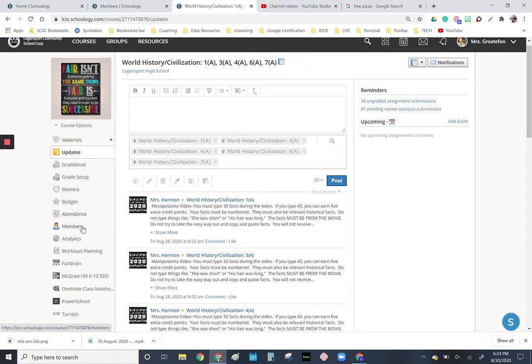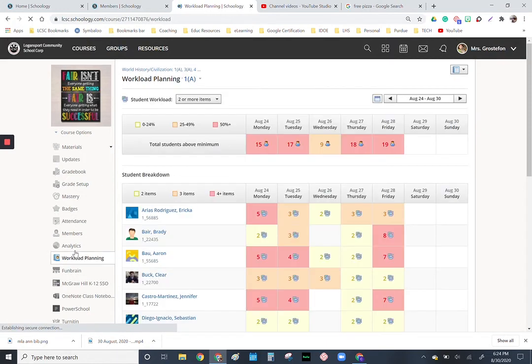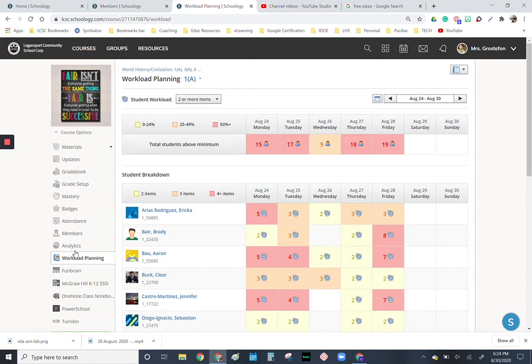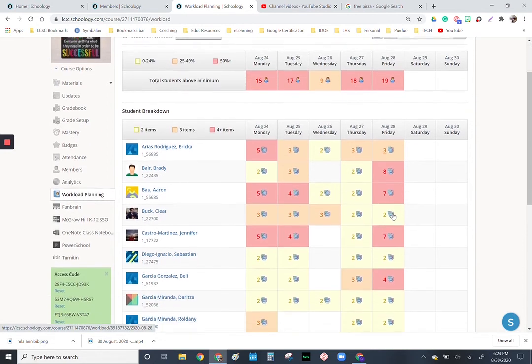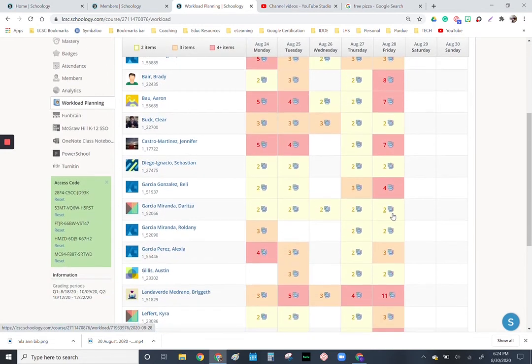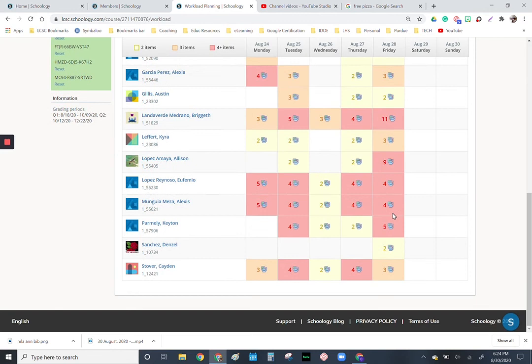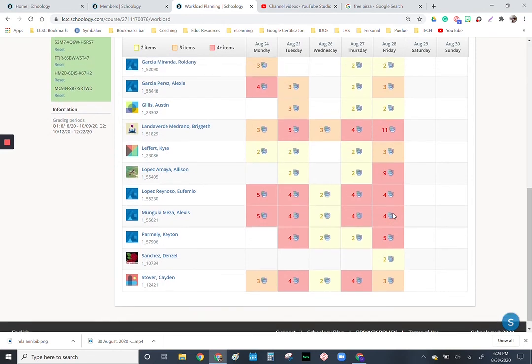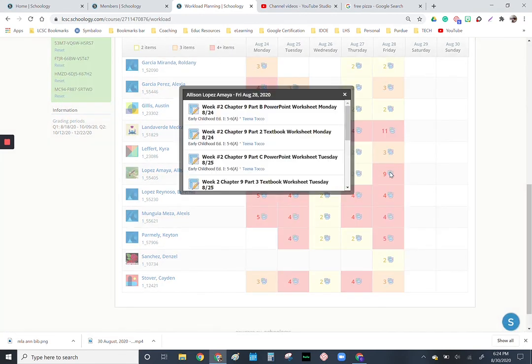Just moving down along the left here, this is something I don't think a lot of us have actually gone into and looked at, and that's workload planning. So if I'm planning to make a big huge project due or a big test, you can look to see what else is going on in this student's world with their other classes. If I wanted to have a big test last Friday, I could see that pretty much every student in my course already had several items to deal with. In fact, this student had nine things to deal with.